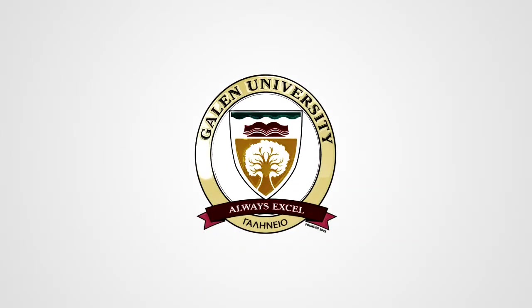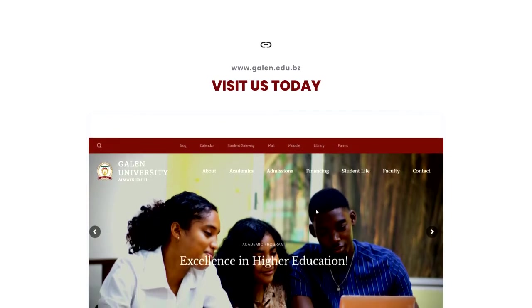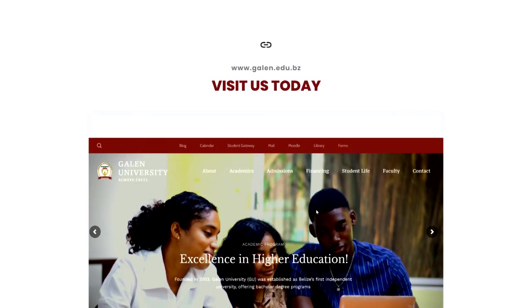To access the student gateway, you will go to the Galen website at www.galen.edu.bz. Once on the website, click on Student Gateway.